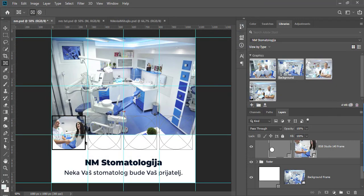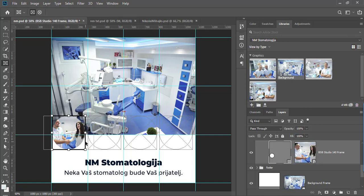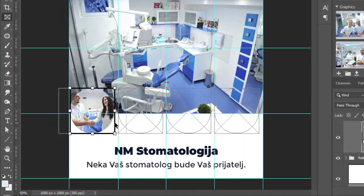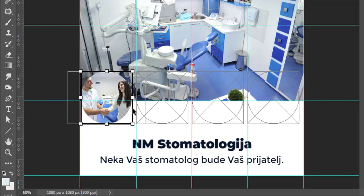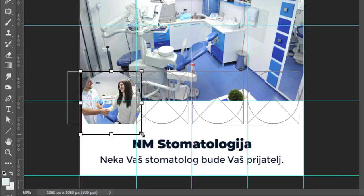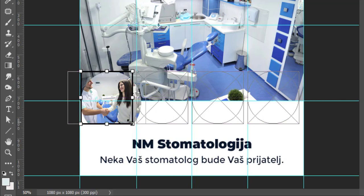To scale frame you need to select it by clicking on it using move or frame tool. When frame is selected you will see handles and black border. Use handles to scale frame.